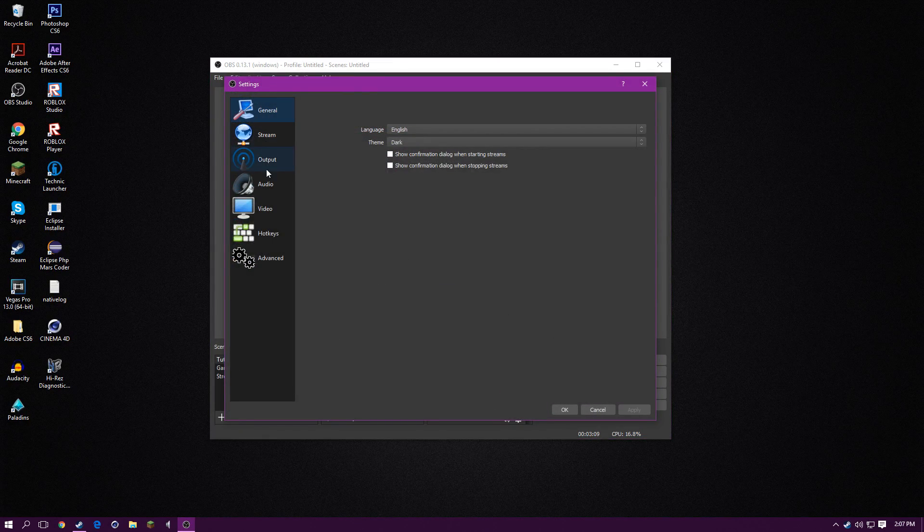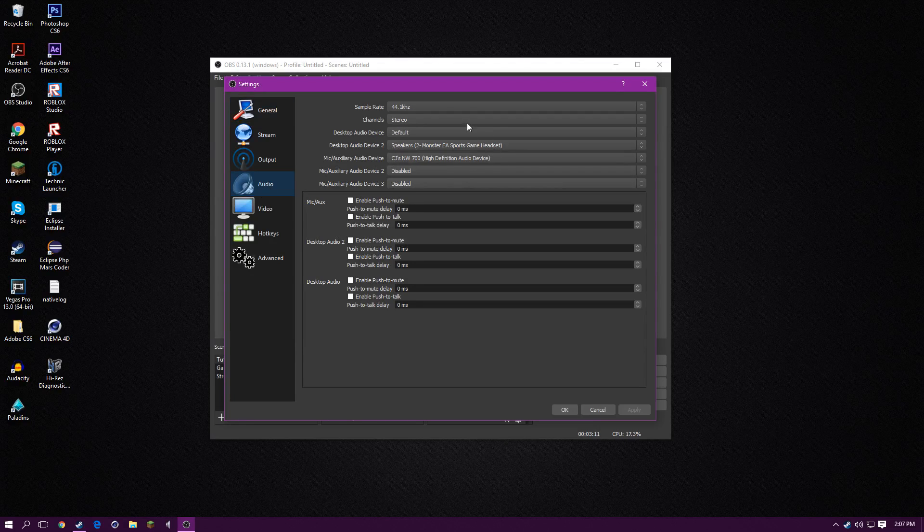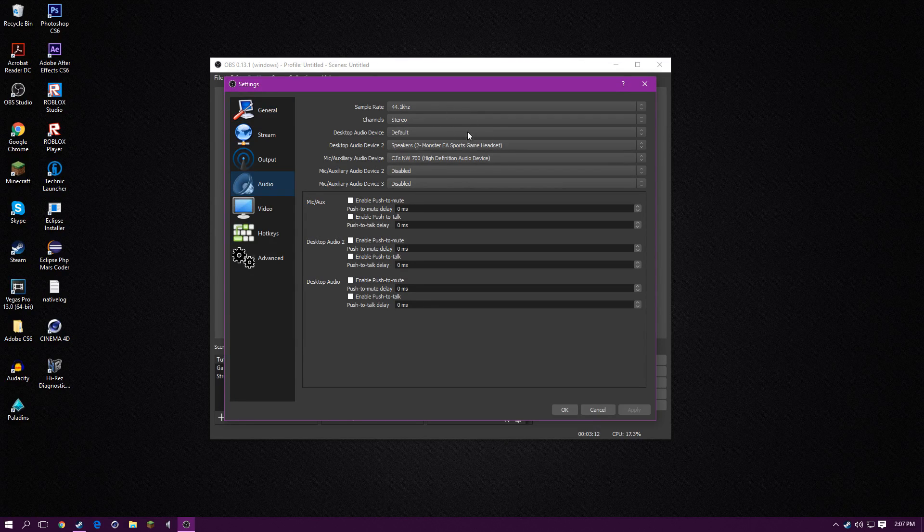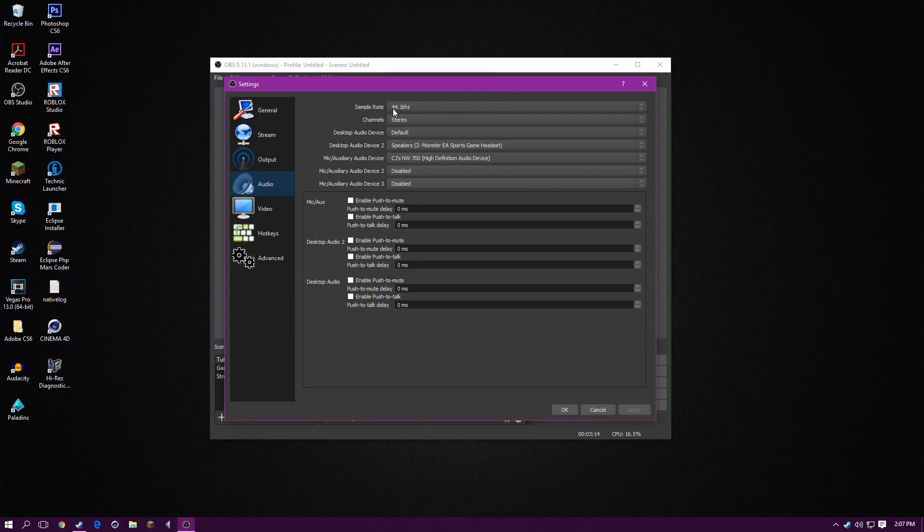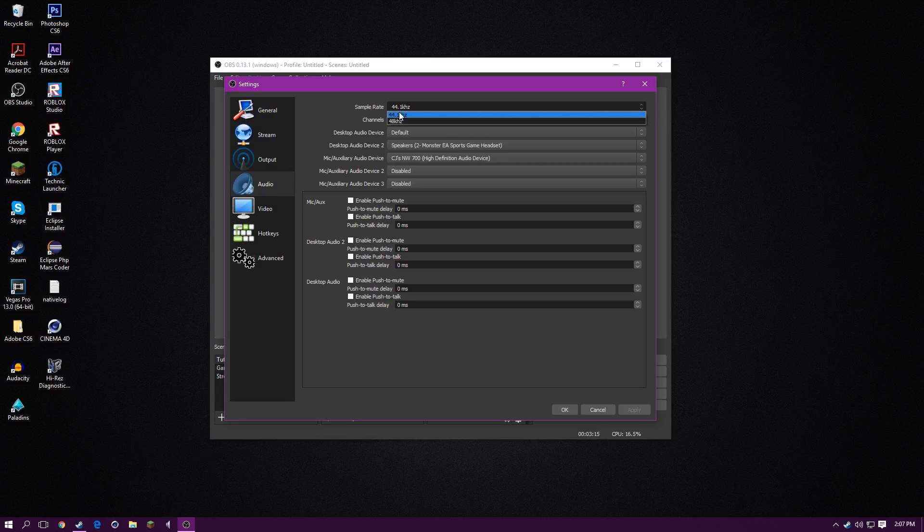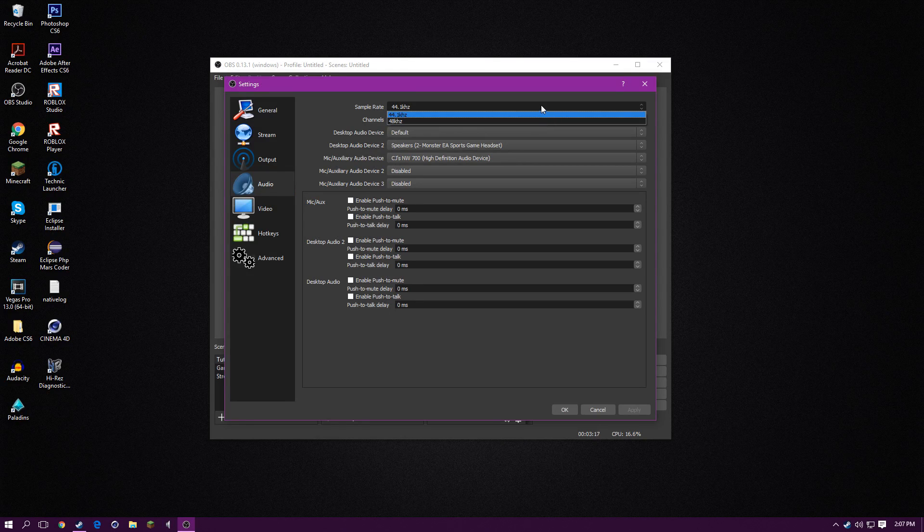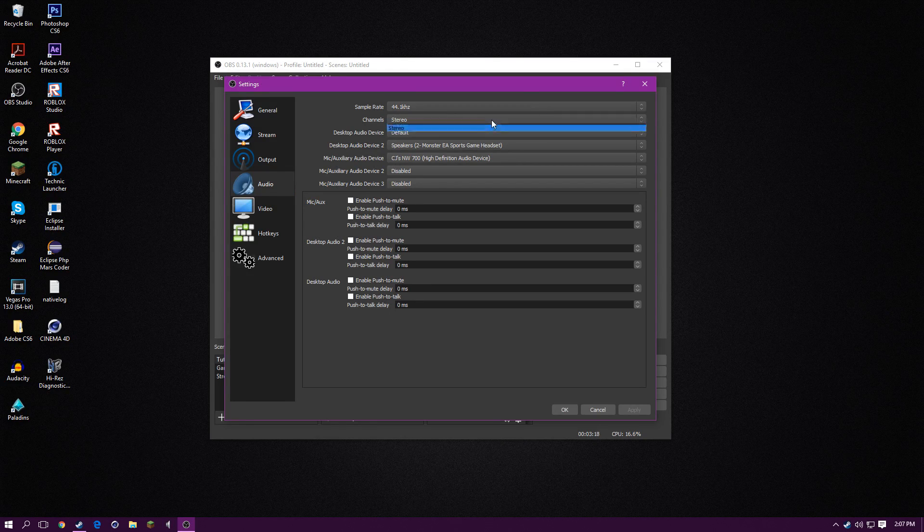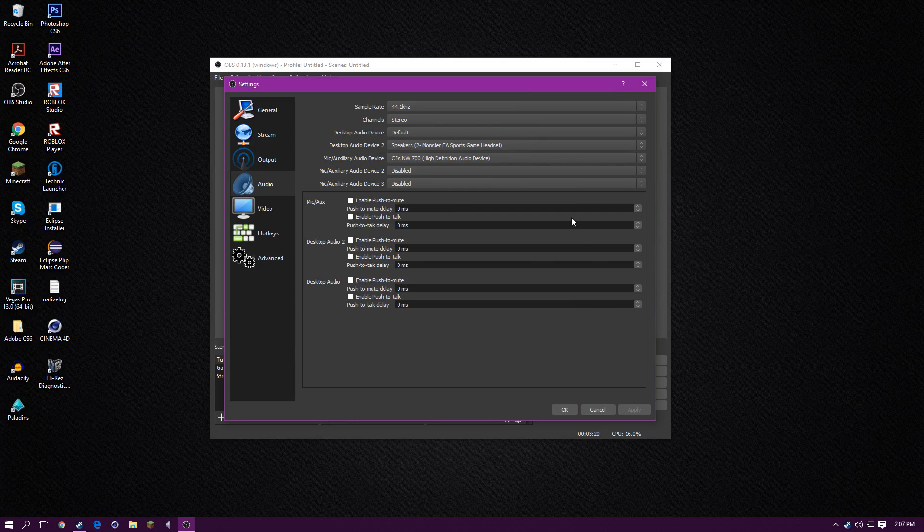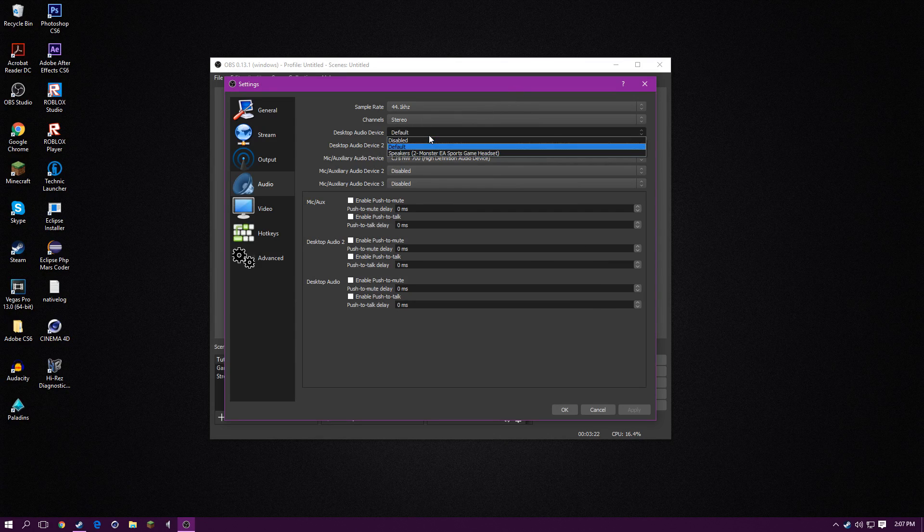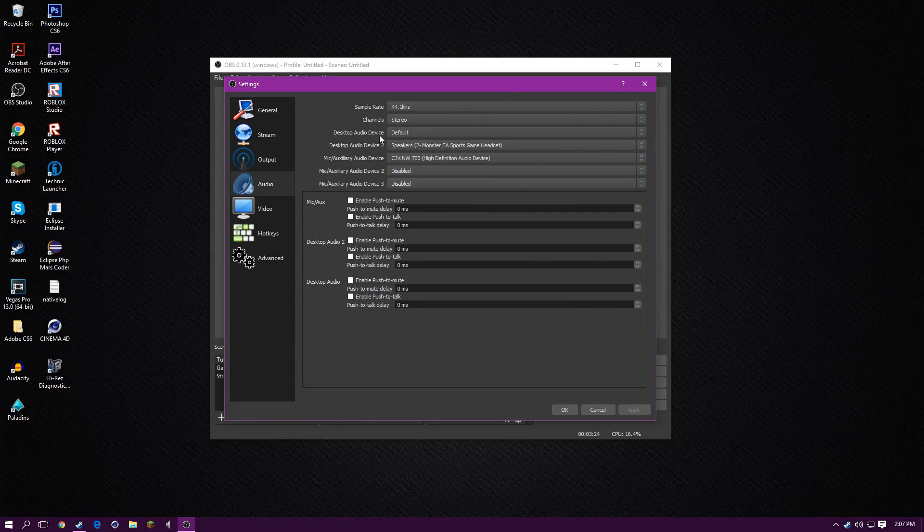So you want to go to audio. And the first thing you want to do is make sure it's checked on one of these things. Then put it on stereo, mono, whatever your microphone is. And then audio device, you want to put default for the first one.